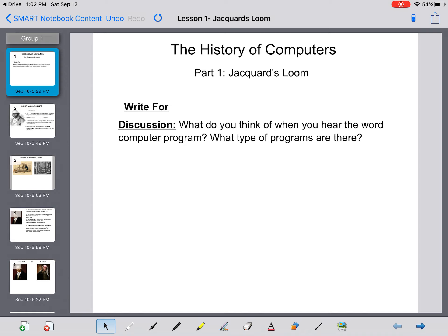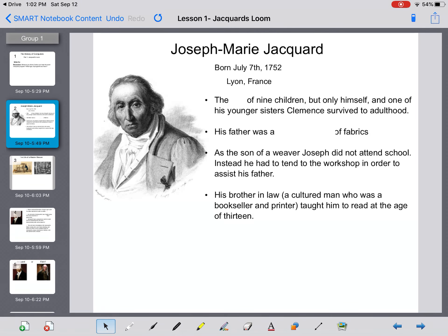At the beginning of each lesson, I want you to write for discussion. Pause the video and feel free to jot down a few things that come to mind: what do you think of when you hear the word 'computer program,' and what types of programs are there? Feel free to pause, jot some things down, and when you submit your work, I look forward to reading your responses.